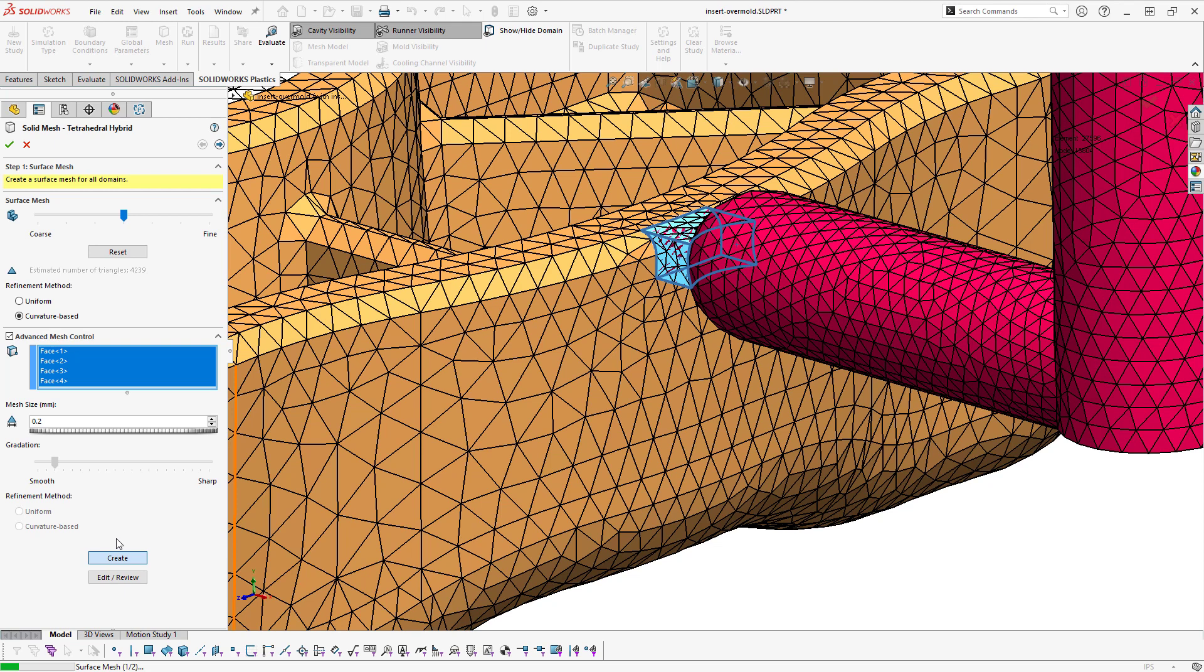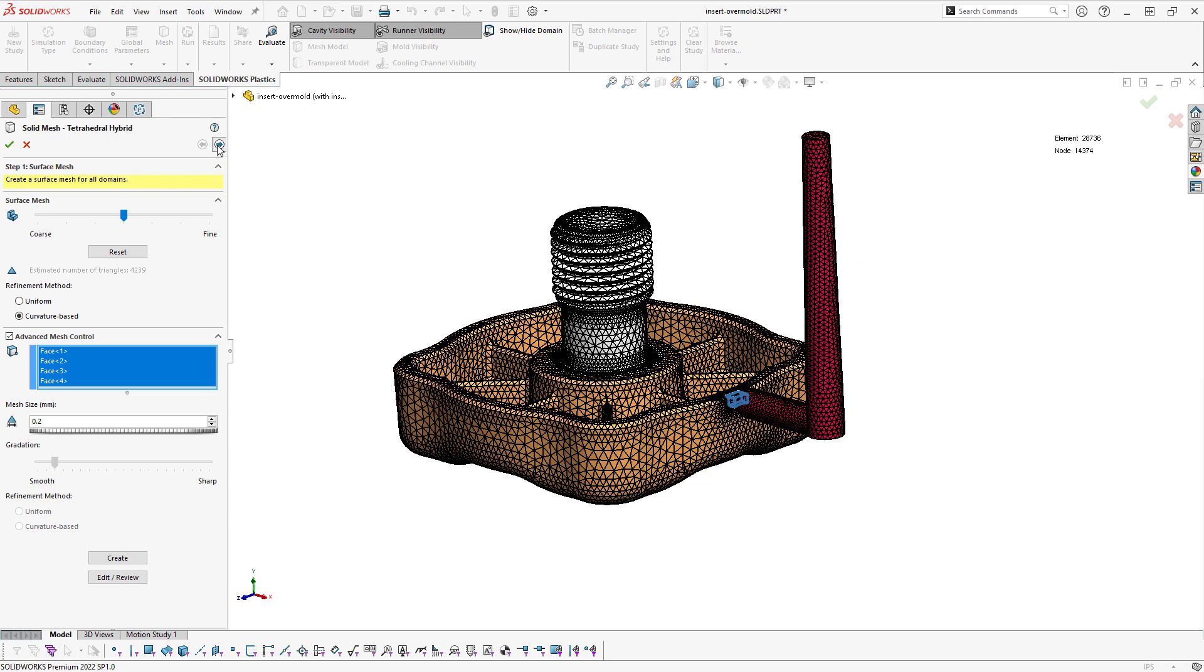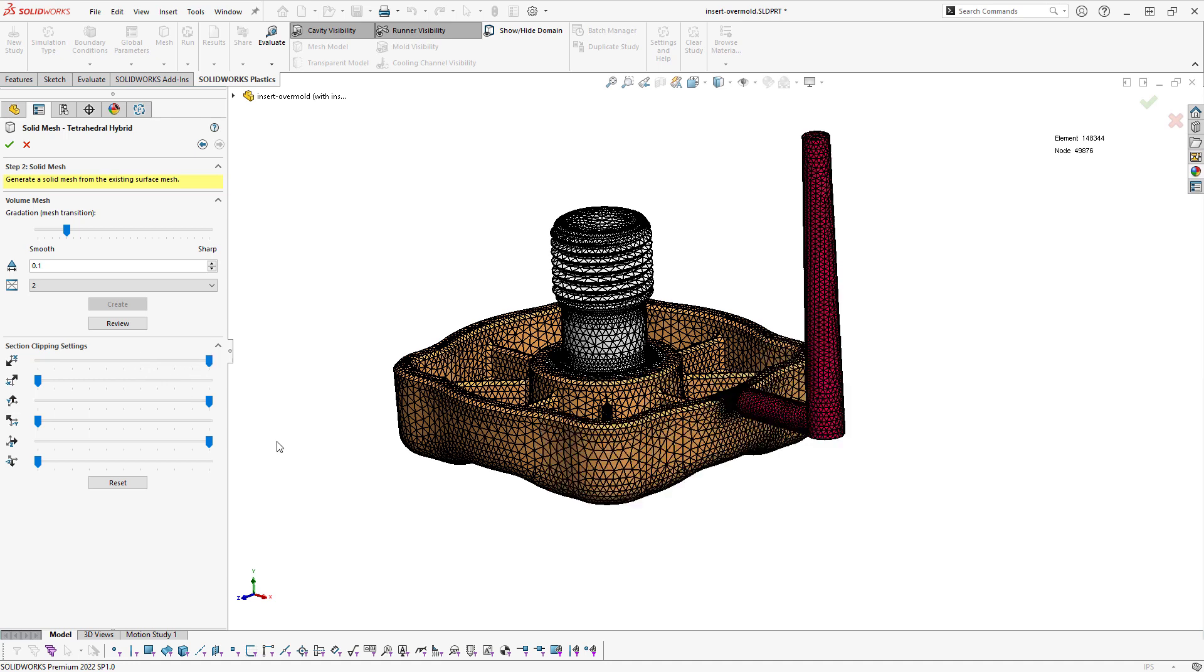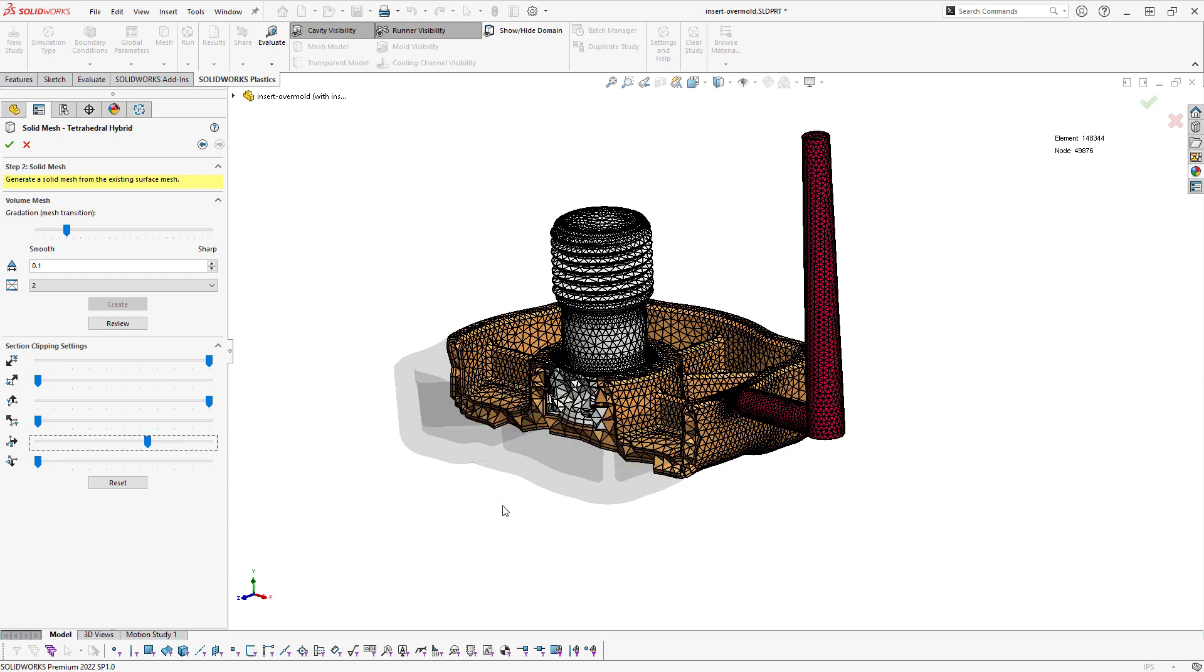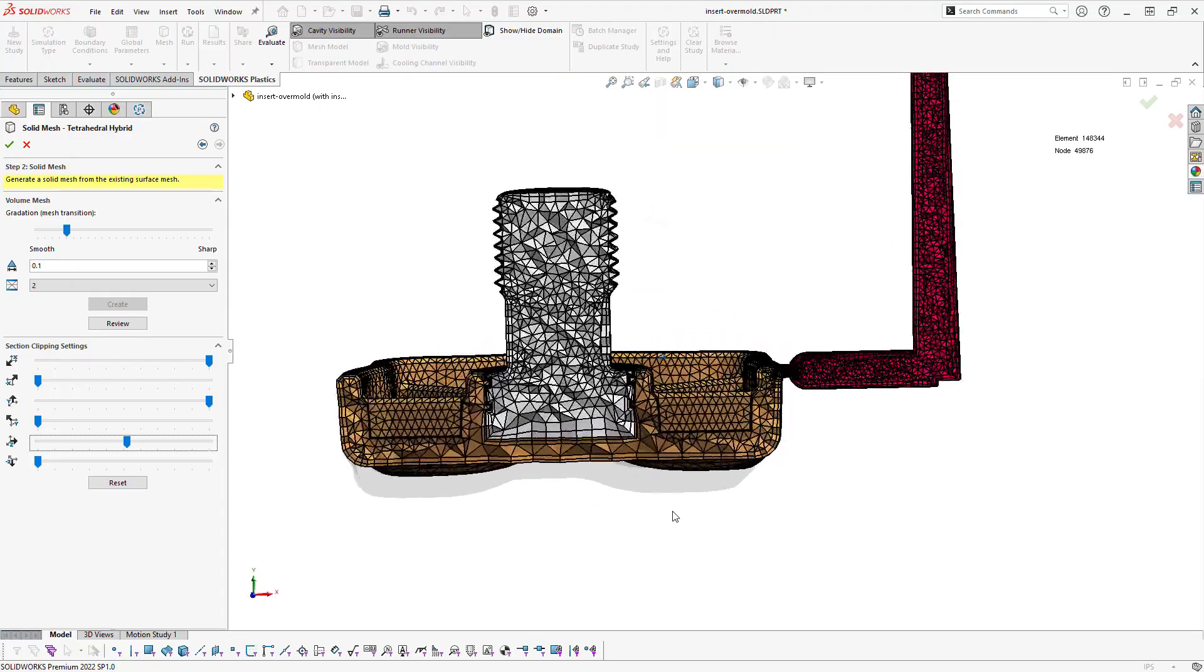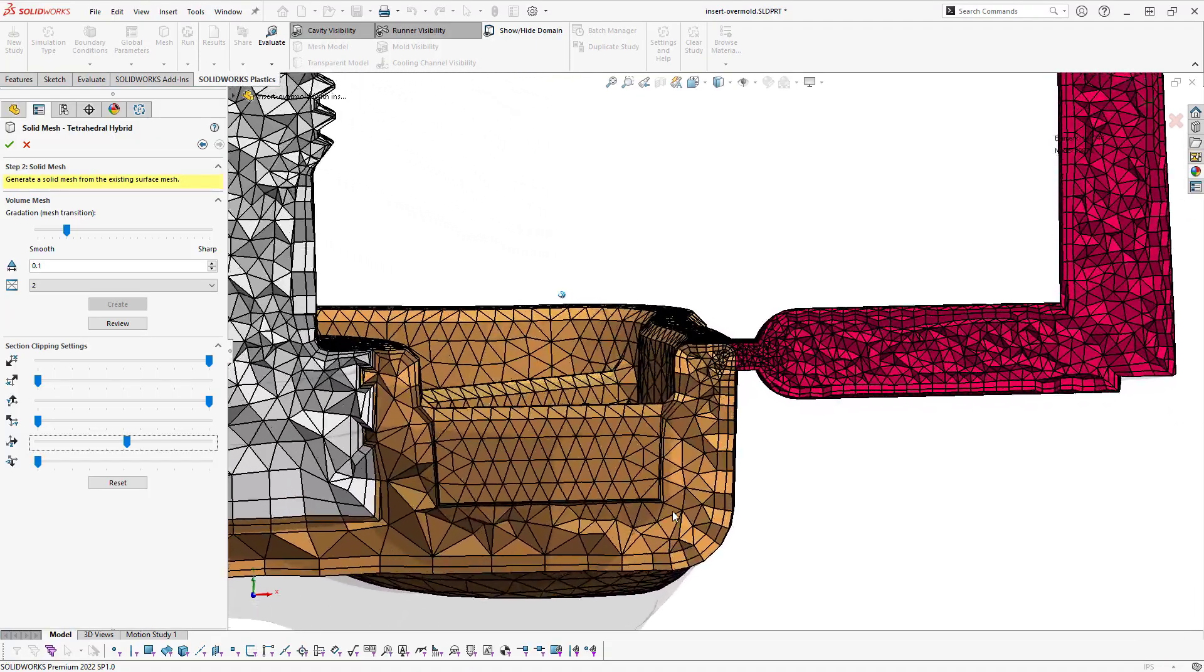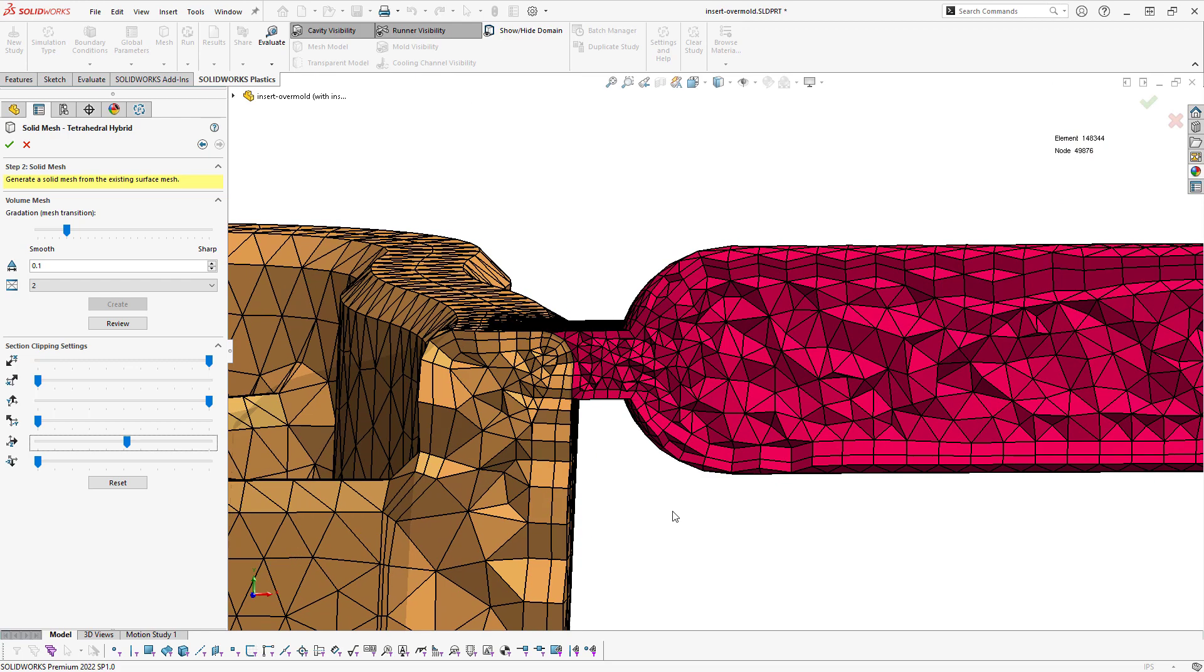So I actually ended up adjusting that down to 0.2 millimeters on the gate. Once our surface mesh is created, we'll click the next arrow to move on to the solid mesh transformation. And we can use these section clipping settings to adjust where we're slicing. I want to actually slice through the Z direction, so I'm going to move this here. And I can also use the arrow keys on my keyboard to get a little more precision. You can see how we're meshing also the inside of the insert, which is just a solid material, and then we're actually meshing through the gate area.